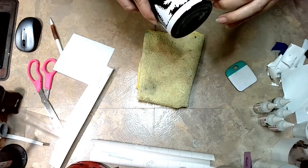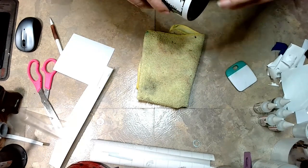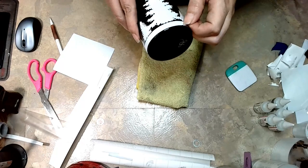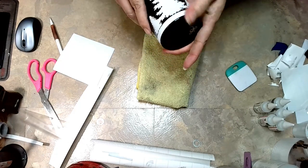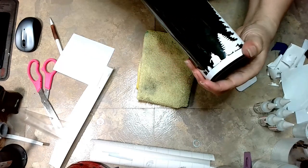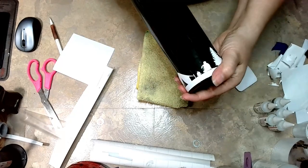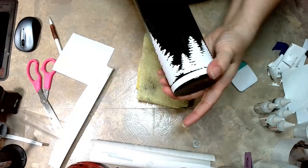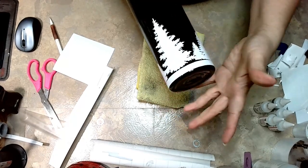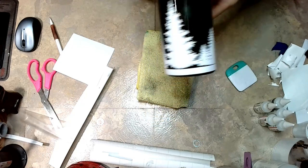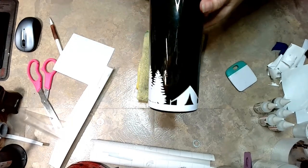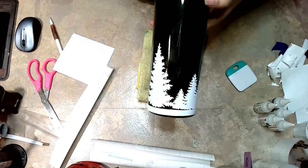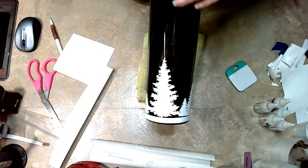I cut my stencil in half just to help it lay more evenly around the cup, and I'm fixing that little piece that was off because if I don't fix it, when I put my alcohol inks on and pull the stencil off, you will be able to see that little imperfection.